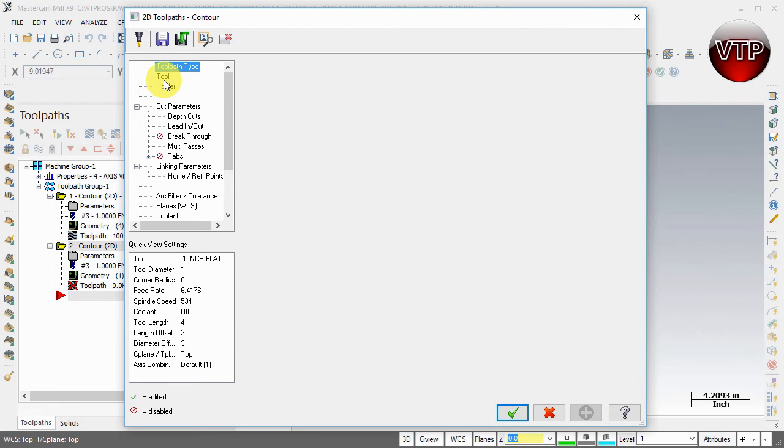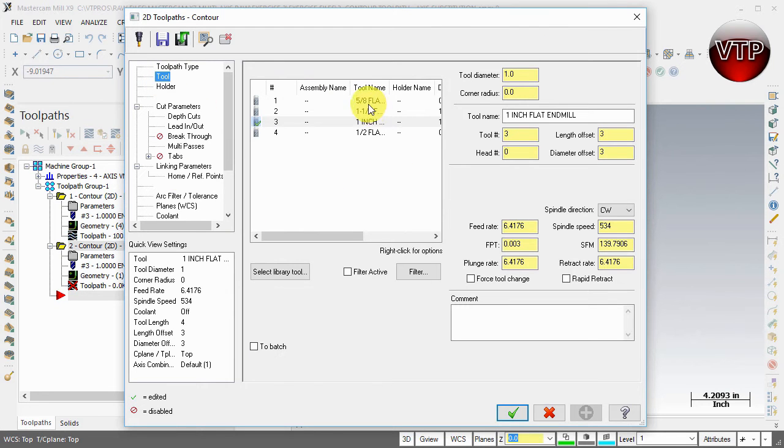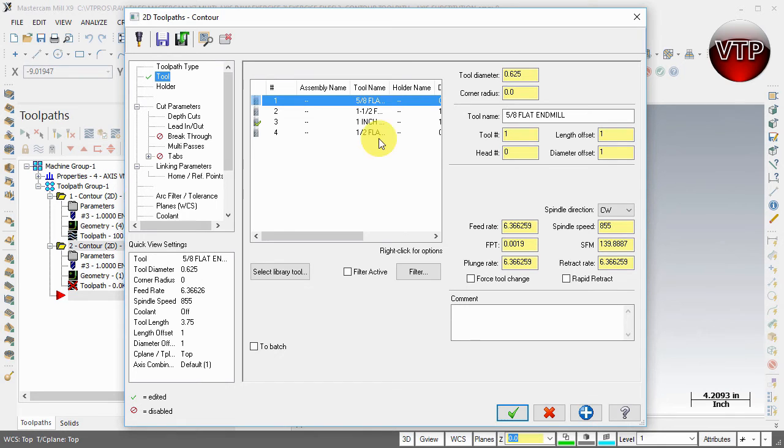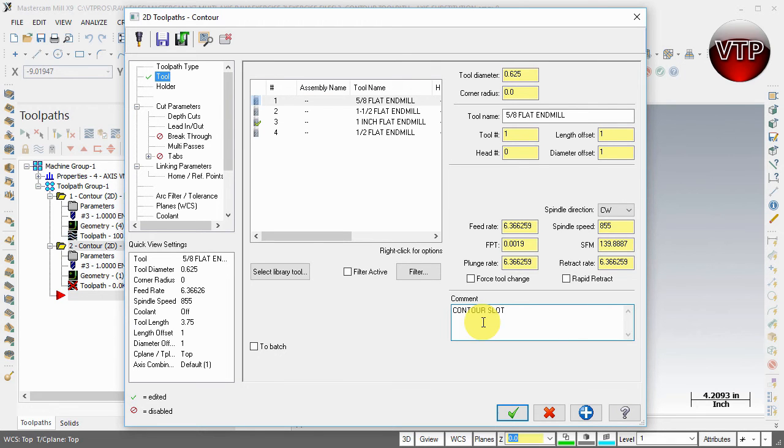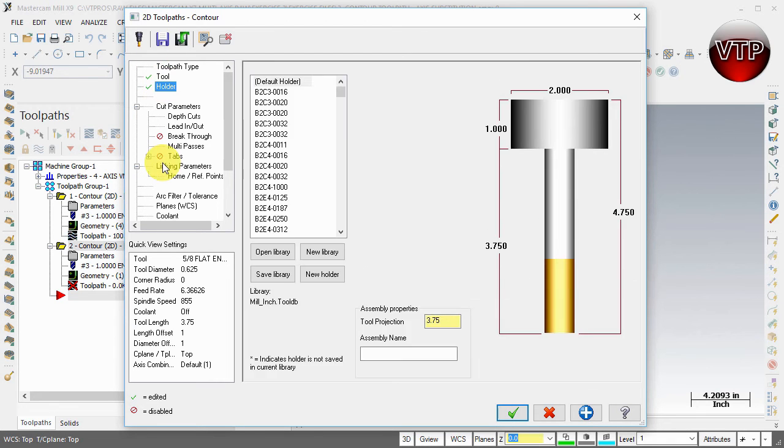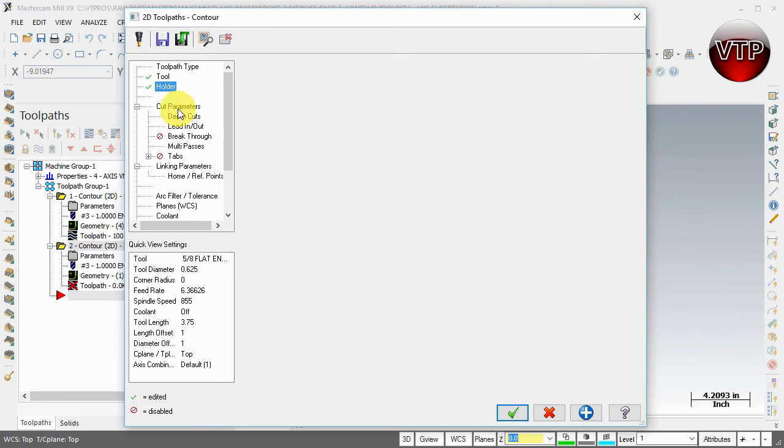Under contour, let's go to tools. We're going to select the five-eighths flat end mill, and we're going to call this "contour slot."